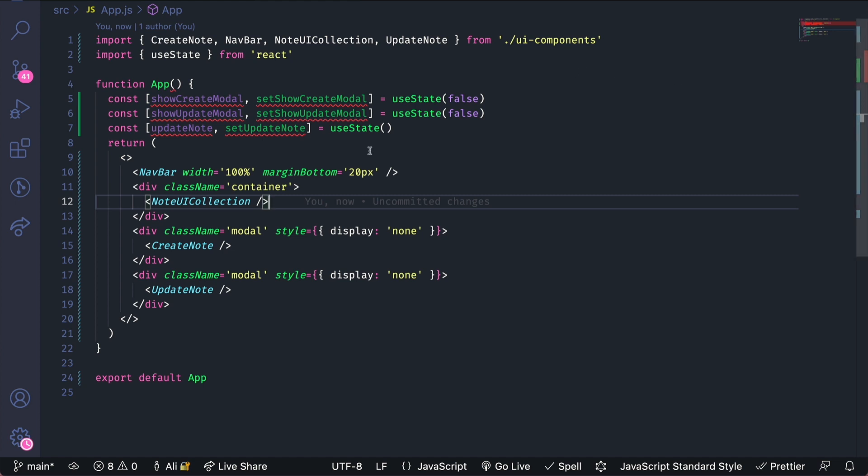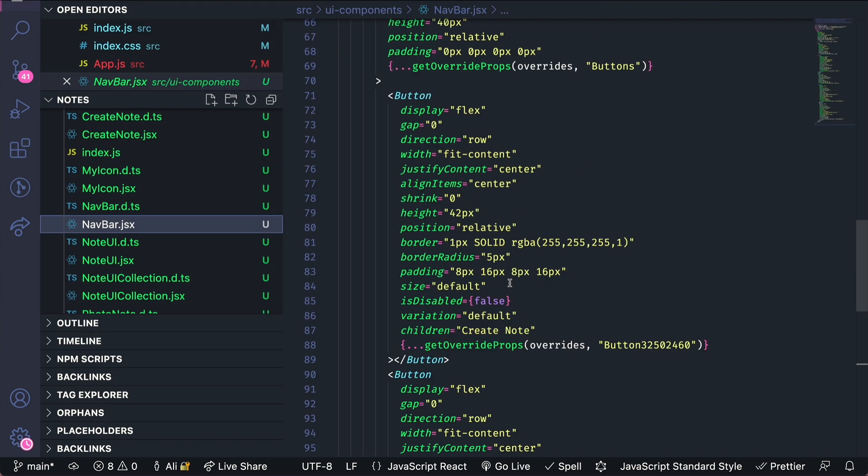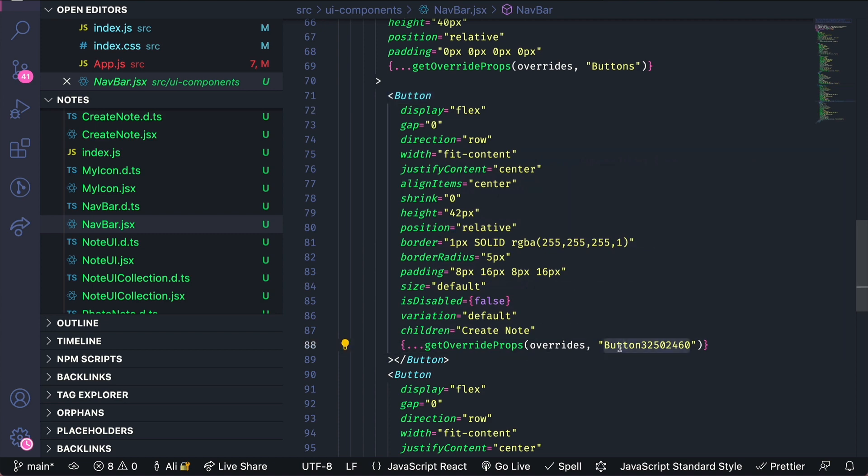You can open up the component file for each UI component and view the override key for each. If you open up the source UI components navbar.js file and scroll down you'll notice the button sub component which has the get override props function and then the name of the component in Figma.